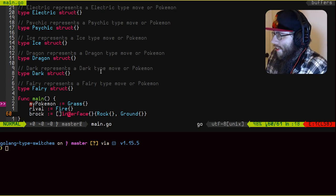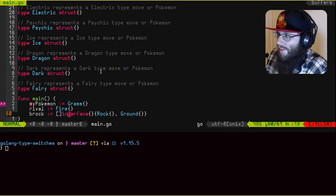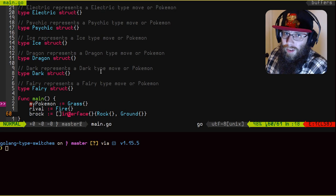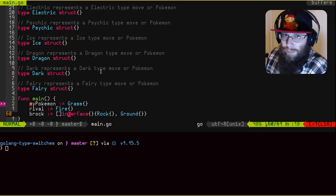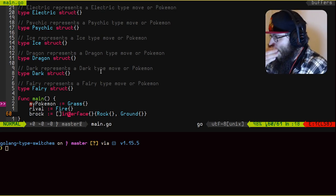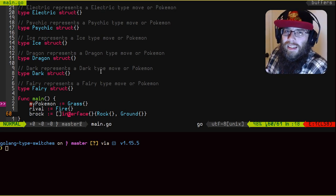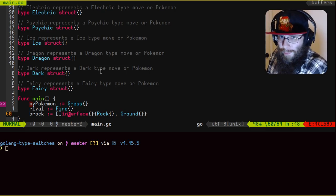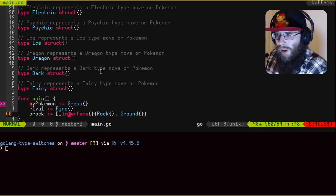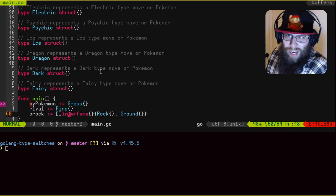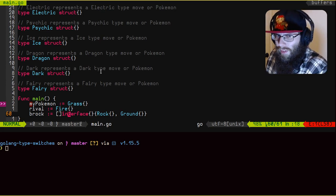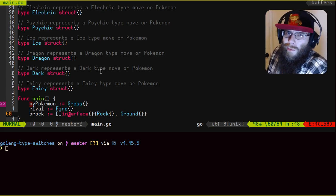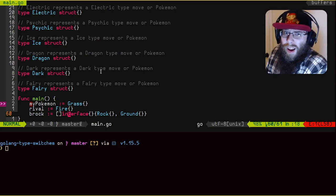And then the first gym leader in the original Pokemon games was basically all his Pokemon are rock and ground. And so you'll see here that I have a slice of interface of rock and ground. Because Pokemon, a lot of them have one type, but some of them can have two types. Hell, maybe in some of the newer games they have more than that. Back in my day, Pokemon only had two types, man.